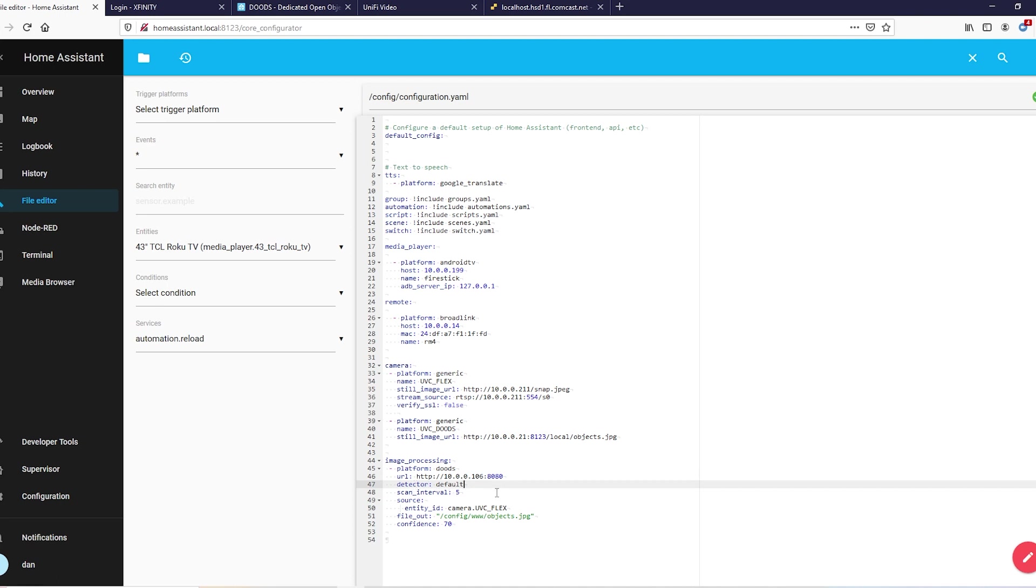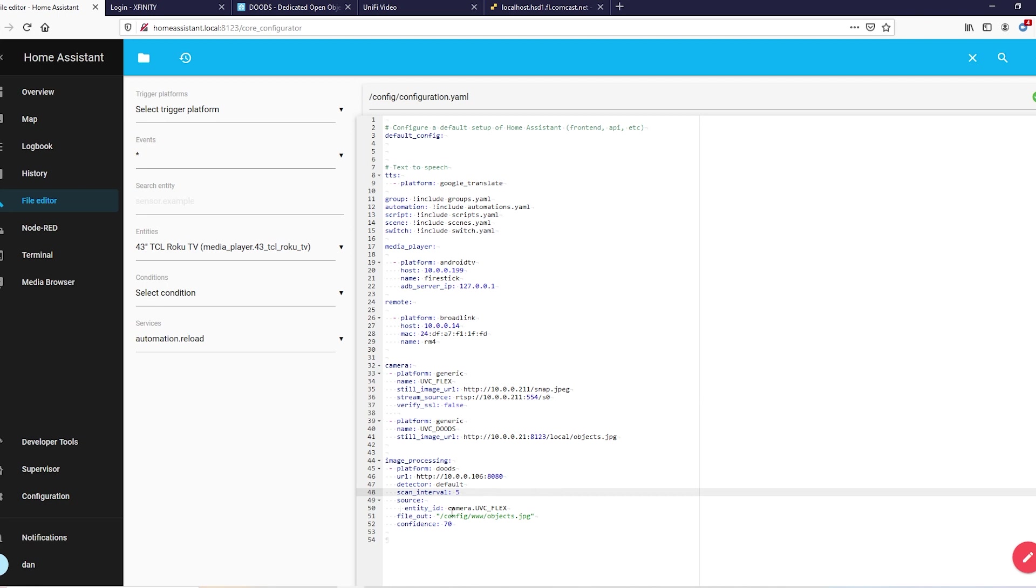Platform is going to be doods. URL - URL of our virtual machine on port 8080. Detector: default. Scan interval - you don't even have to use this one, the default is 10. Like I said, this is kind of resource intensive, so that's why I'm running it on my NUC on a virtual machine, and I knock it down to five because we want quicker results but we don't got to go crazy. The source is going to be camera dot whatever you named your camera, so uvc_flex.